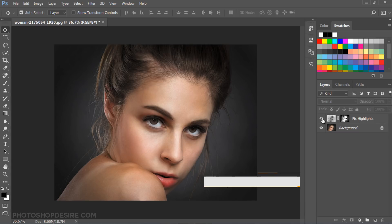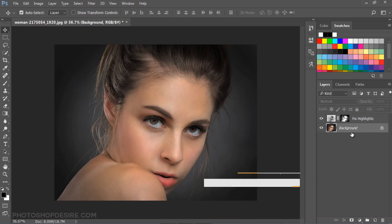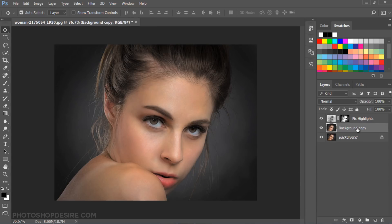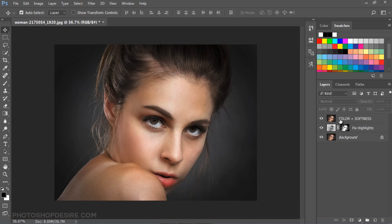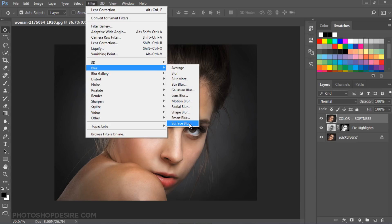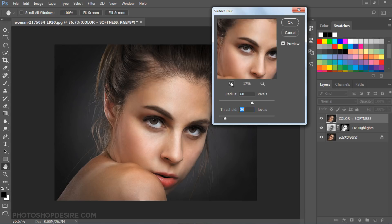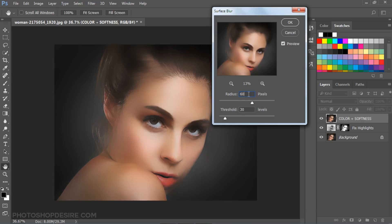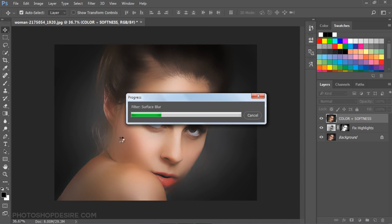Now let's do airbrushing. Duplicate background layer and move the layer order to top. Go to Filter, Blur, select Surface Blur. Set the Radius to 60 pixels and Threshold to 30 levels. Click OK to apply the filter.